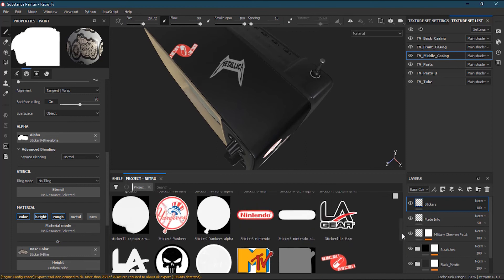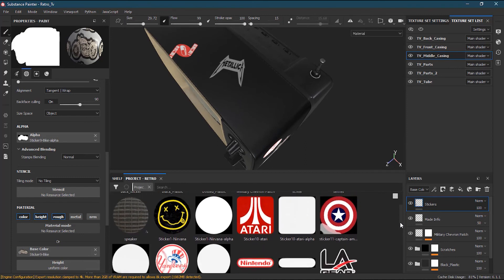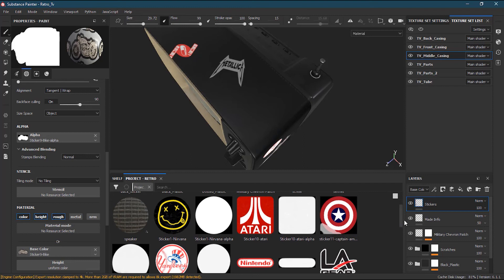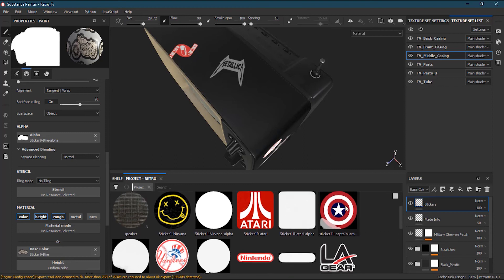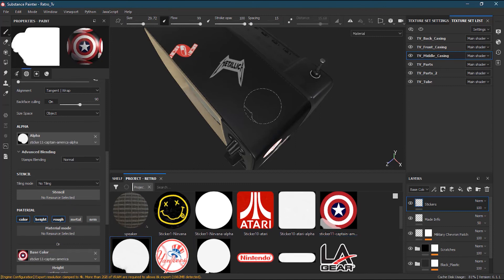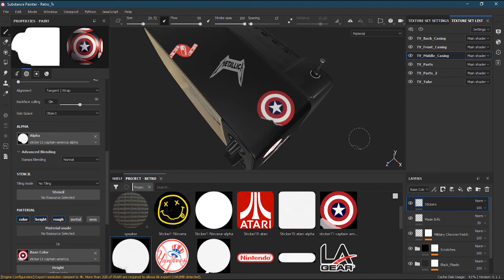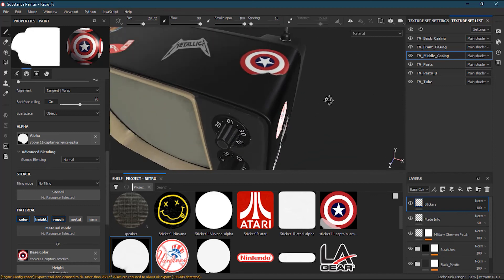I have all the stickers placed, but there's one space left. You can have two stickers at the same time to fill a spot. I'll add two Captain America stickers — drag one here and one there, rotate a bit, and bend it down a little like it's wrapping. That looks good.